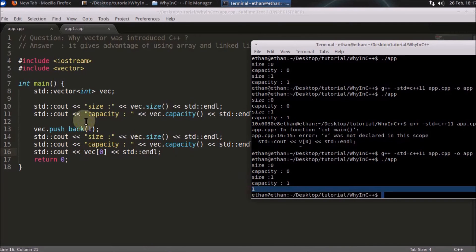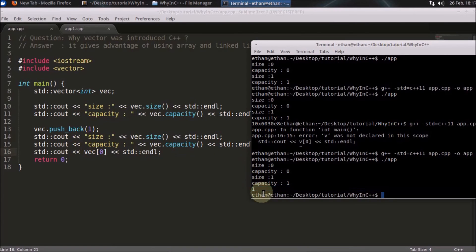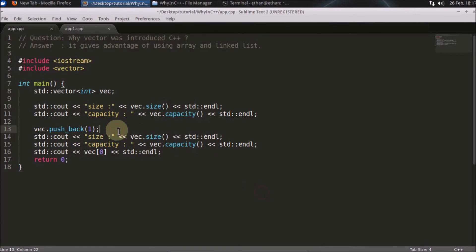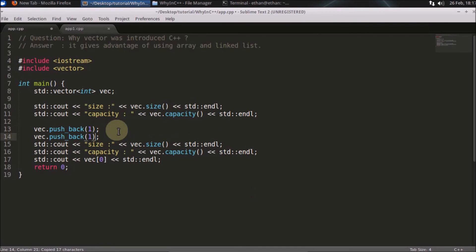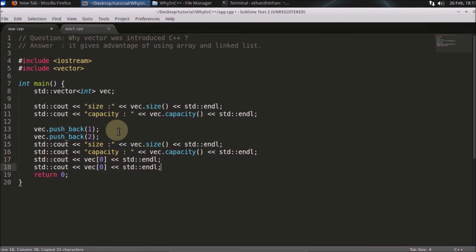It is giving you the first element here, whatever you inserted. You inserted one in that, so it is giving you that one. If you would have inserted more than one like this, let's say you inserted two.